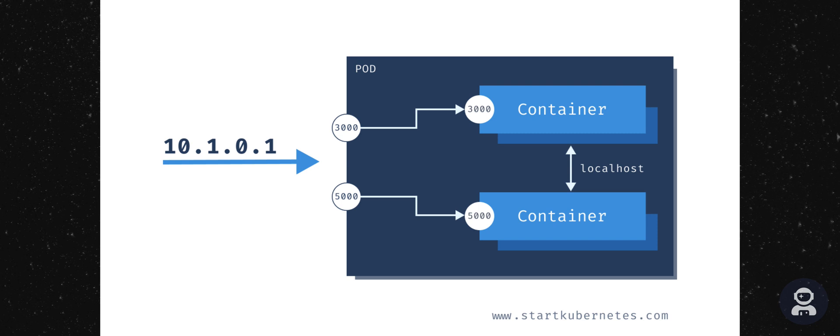So if I would try to use the IP address with port 3000, the request will go to the first container. And if I would use the same IP address and port 5000, the request will go to the bottom container.